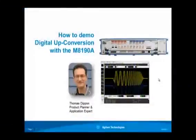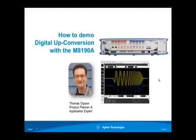This concludes the advanced demo using the sequencer to control digital up conversion.